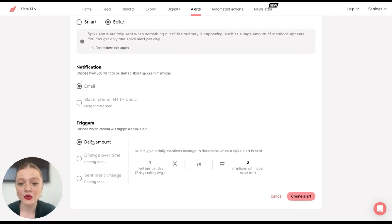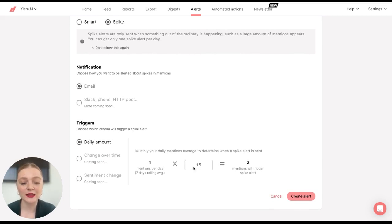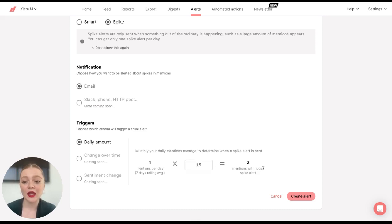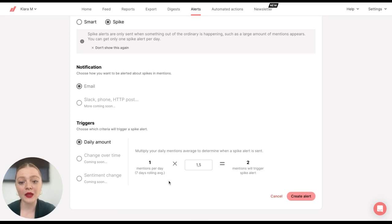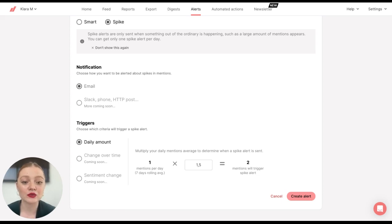And then you can select triggers. So if a mention has multiplied, for example, by 1.5, then you'll receive your alerts. So that means if you have one mention per day, you will get alerts when you get two mentions.